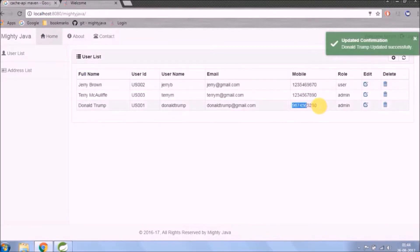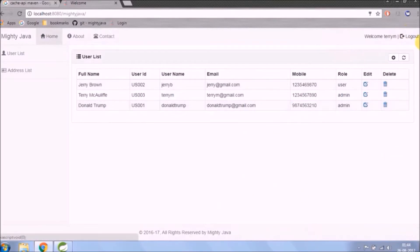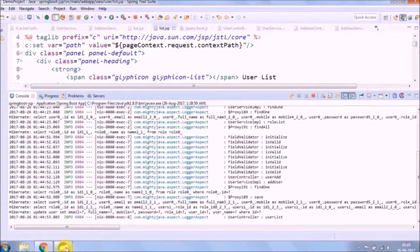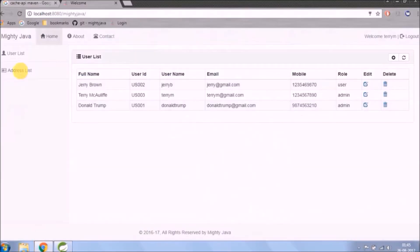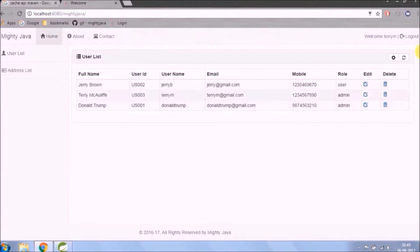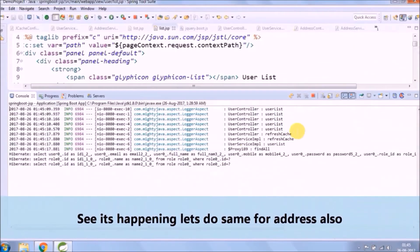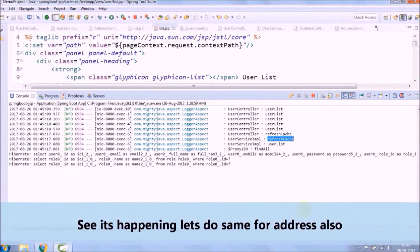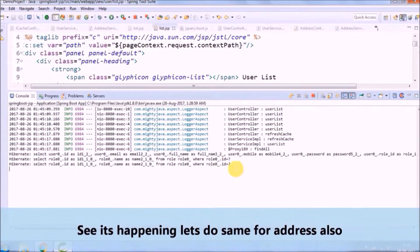So we need to refresh cache manually. See it's happening — let's do the same for address also.